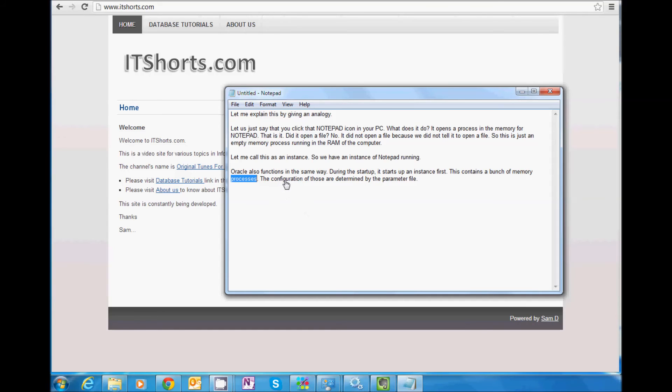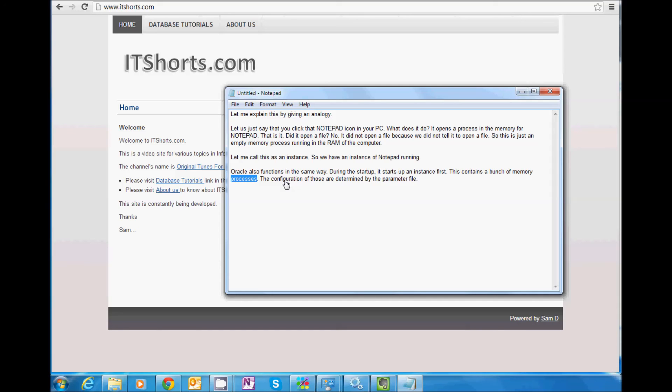The configuration of those memory processes are determined by the parameter file. Those who had seen the previous video would have known what is a parameter file. So basically, when you start Oracle, it reads the parameter file, which tells what amount of memory needs to be used by those processes. It not only tells that, but then some other information. Right now, I'm trying to keep it simple.